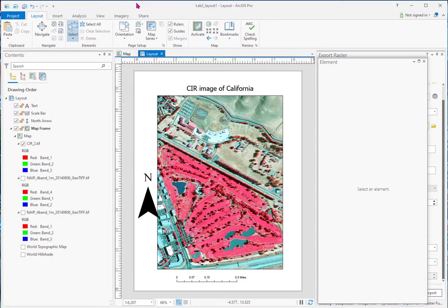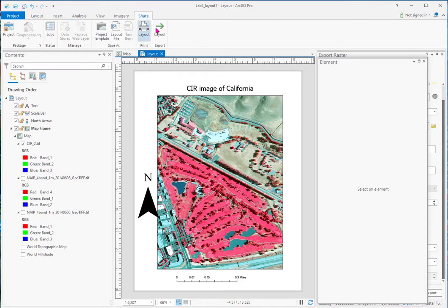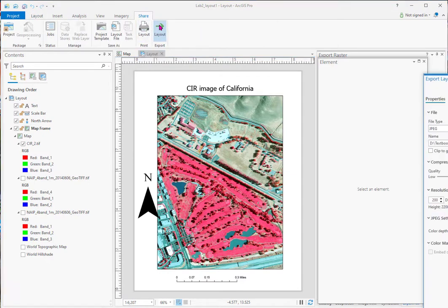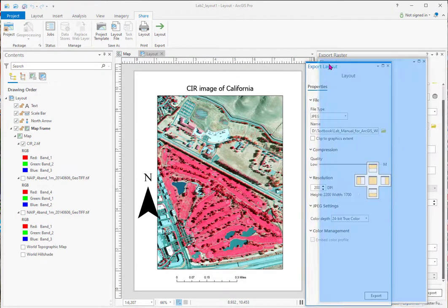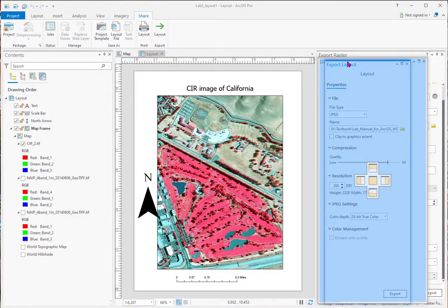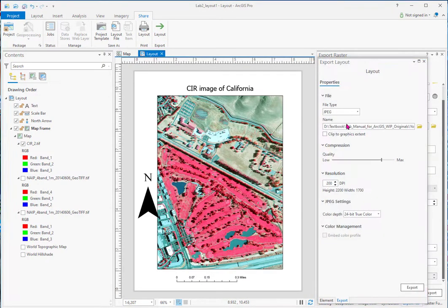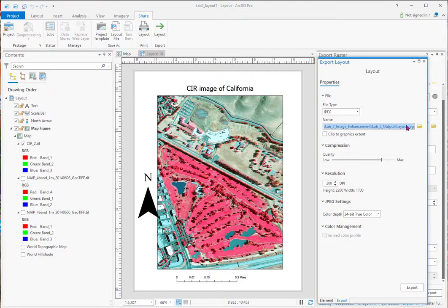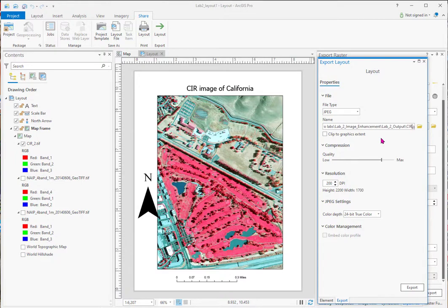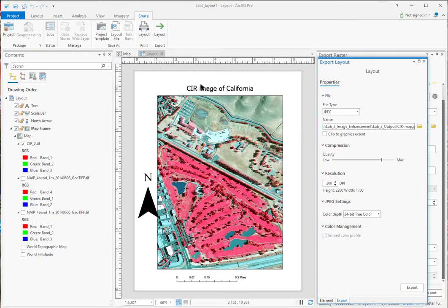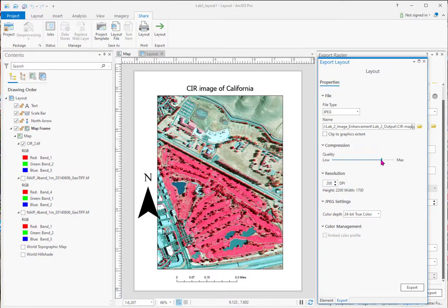And if I want to share it as a JPEG. I touch this share tab. Go to layout. And you can see it's going to be a JPEG. I'll give it a name. CIR map. If I clip it to the graphics extent, it'll go right around the edge. And I won't have any white. So that's a choice. Depends. You can change the quality.